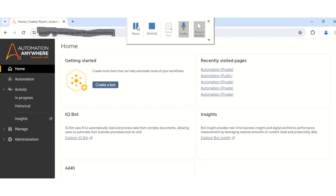Hello everyone, today I welcome you all to my another video session wherein I will show you how to import and export the packages from one environment to another in Automation Anywhere A360.